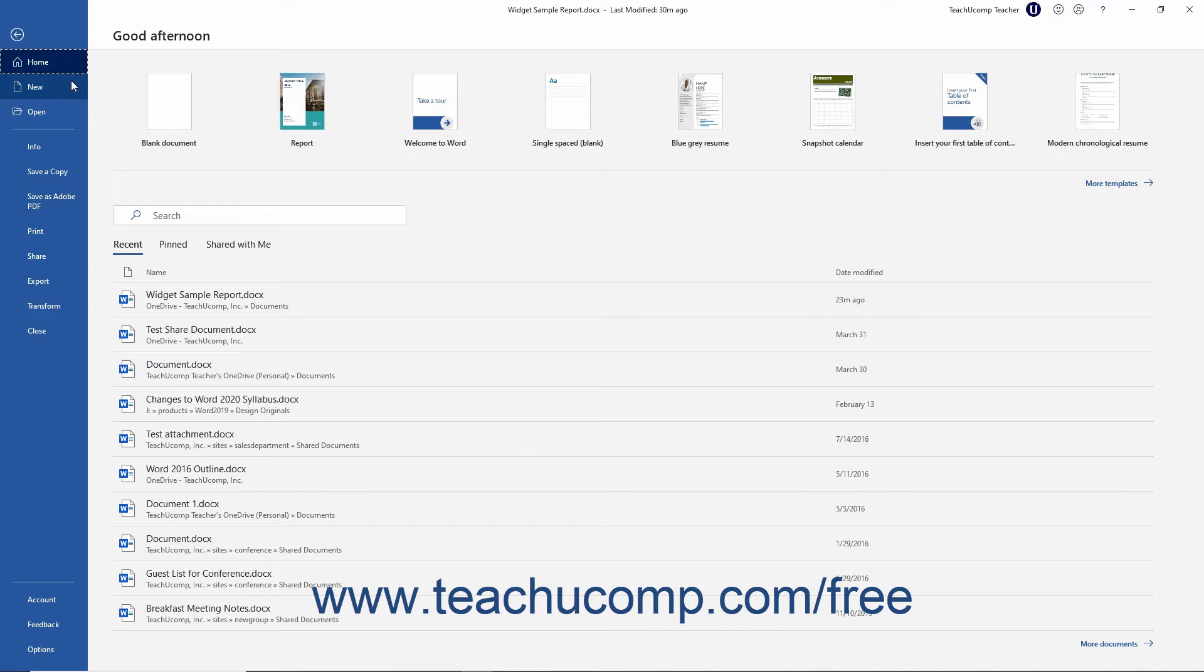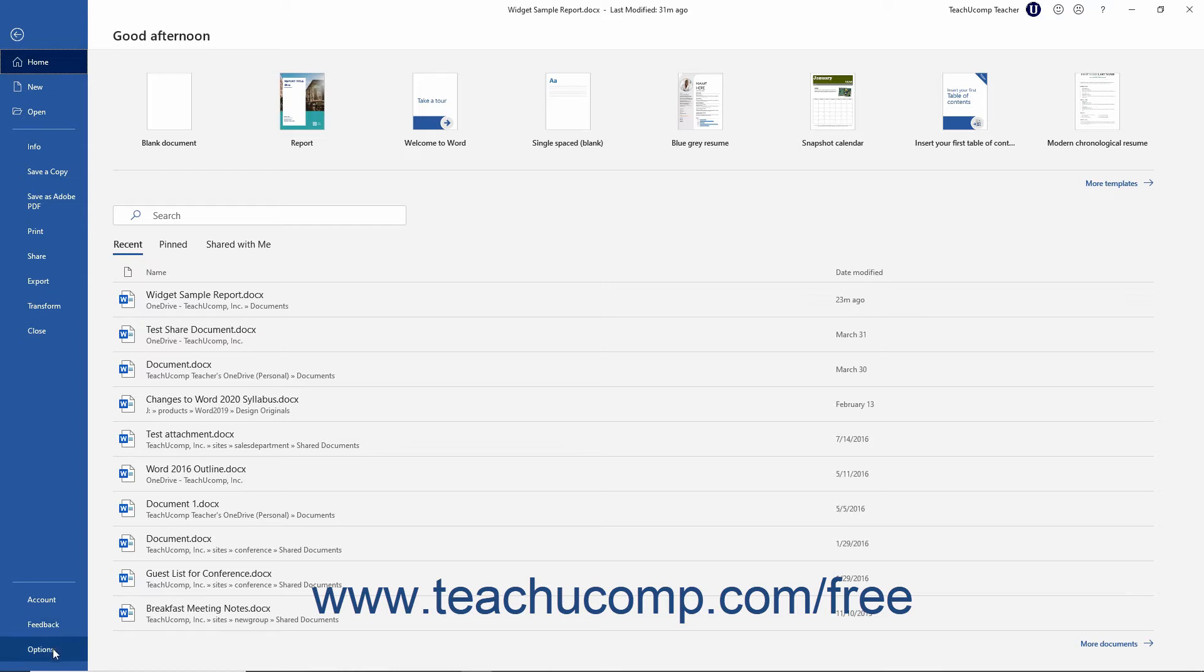The commands that appear at the left side of the Backstage View are the available file management commands, followed by account and program options in a separate command section.